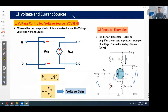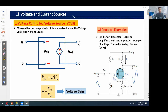For the voltage controlled voltage source, we consider a two-port circuit with input terminals A and B and output terminals C and D. Voltage Vab applied at the input develops voltage Vcd at the output, shown by the diamond-shaped VCVS symbol. The relation is Vcd = μVab, where μ = Vcd/Vab is called voltage gain. As a practical example, a field effect transistor used in an amplifier circuit acts as a VCVS.